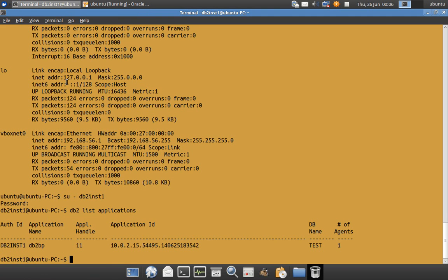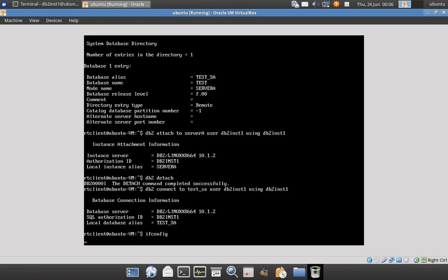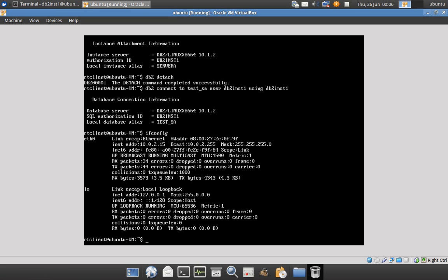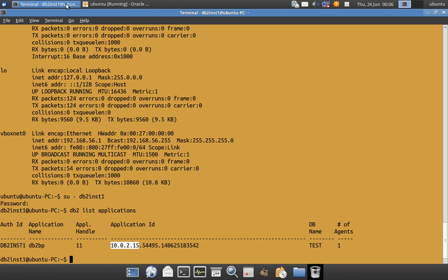At the server side I can say 'DB2 list applications' and you will find there is one connection made to this database — it is from IP address 10.0.2.15, which I showed earlier as the IP address of Server B (ubuntu-vm).